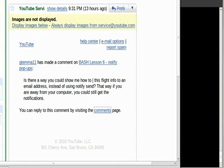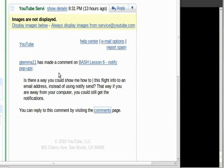This morning a viewer asked a question. The viewer was GTE MMA 11 requesting how we can send notifications through email from our computer so we can get notifications on what's going on on our computer when we're away from them.